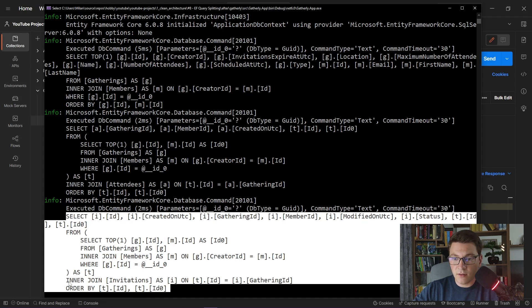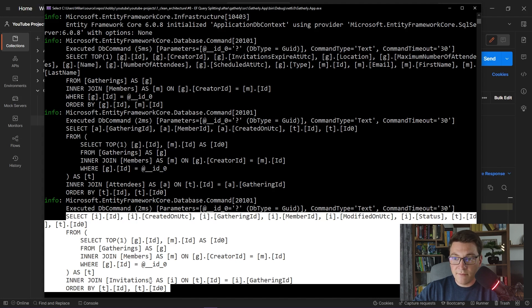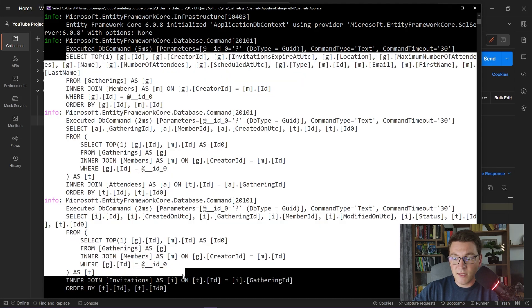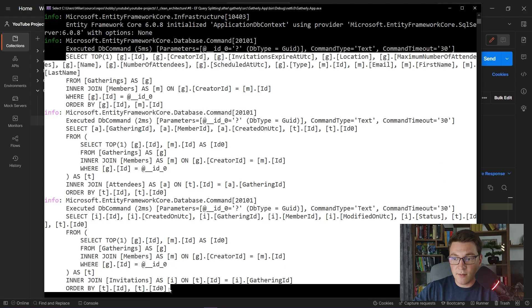Again, we are using an inner join here on the invitations table and not a left join, as was the case before. And everything is functioning the same as before. The main difference is that now we have three SQL statements sent to the database instead of one.